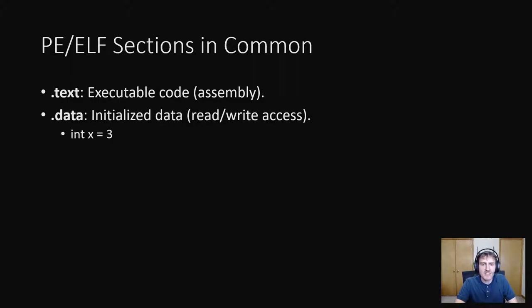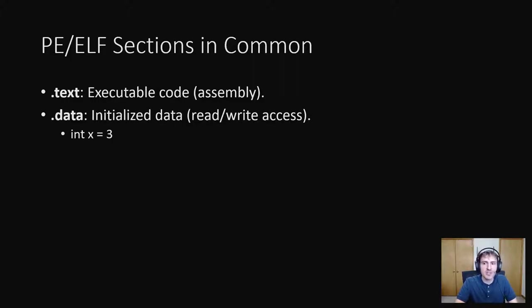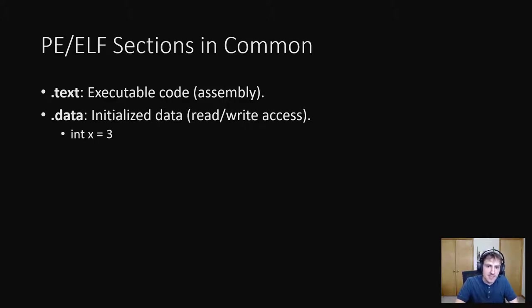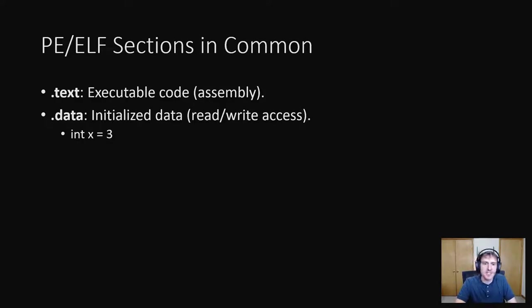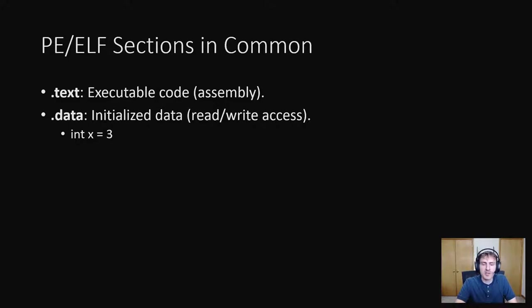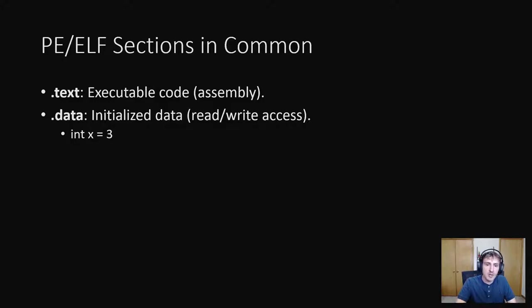Another section is the .data section which stores information for initialized data with read-write access. What that means is if in a programming language you declare a variable with a primitive data type, so for example int x equals 3, that 3 will probably be stored in the .data section. This section has read and write access so it can be overwritten while the program runs.